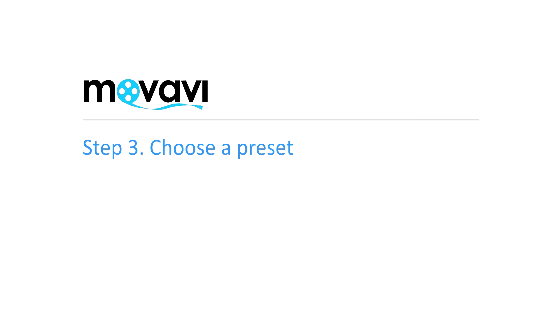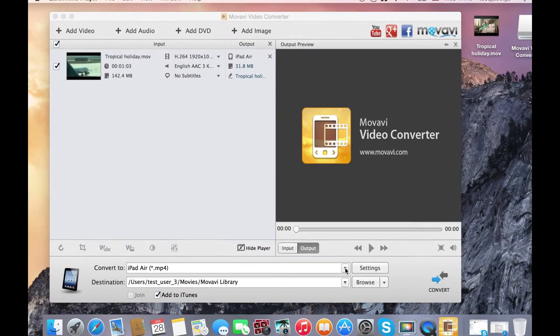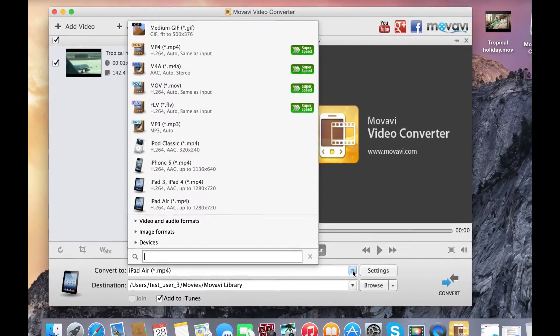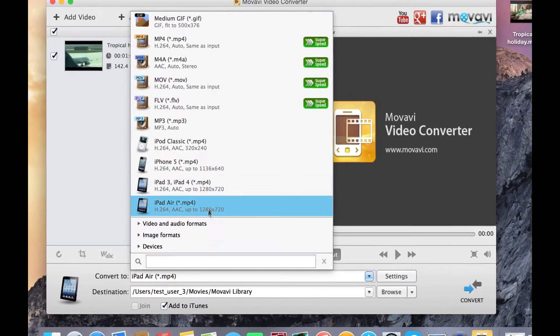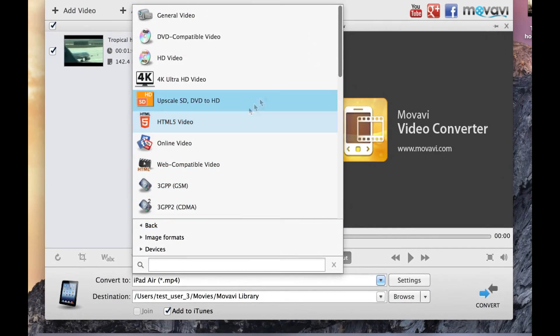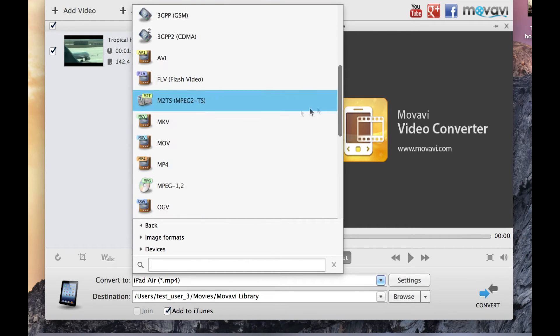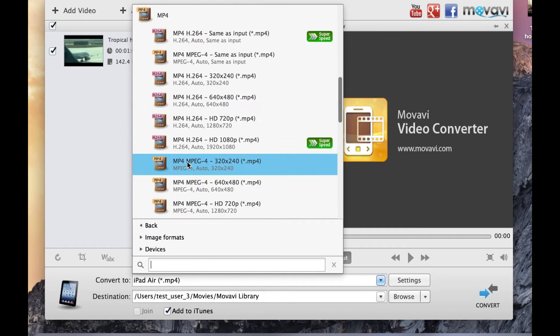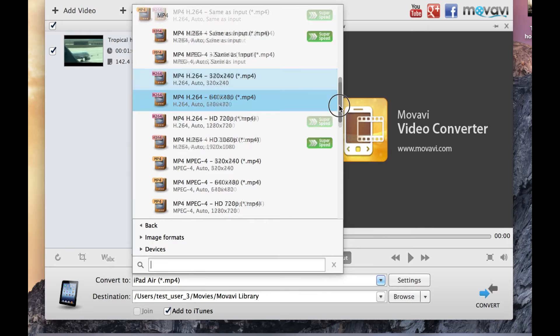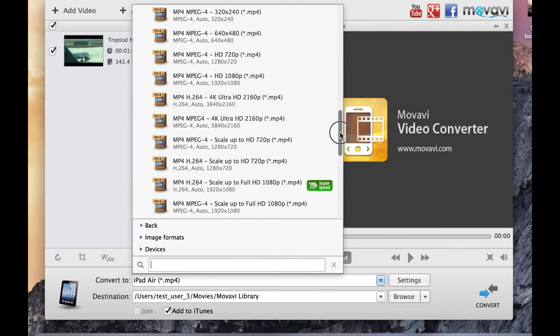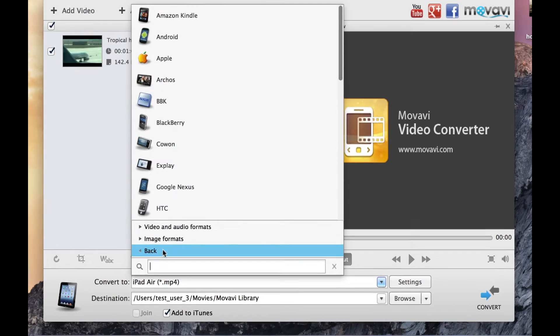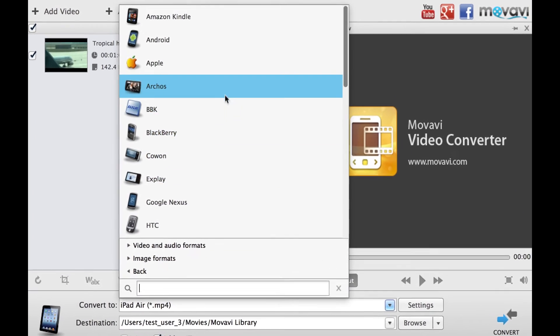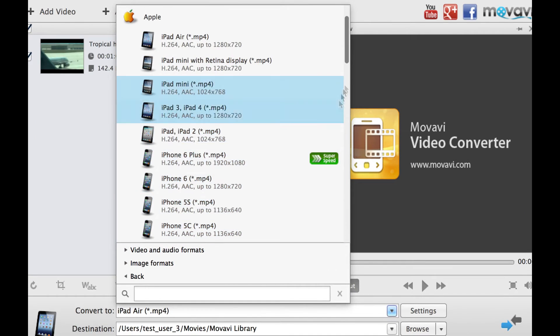Step 3: Choose a preset. Open the 'Convert to' list at the bottom of the window and click 'Video and Audio formats.' Expand the MP4 category and choose one of the MP4 presets. If you want to convert your video for a specific mobile device, select 'Devices' and choose your device's manufacturer and model from the list.